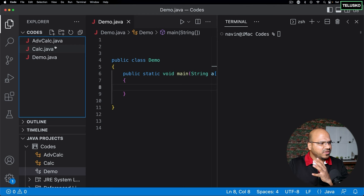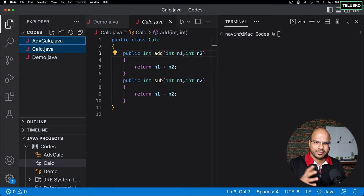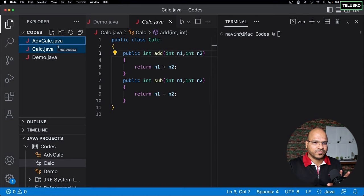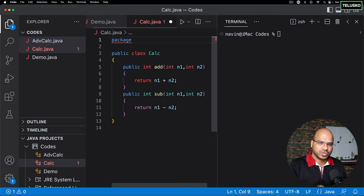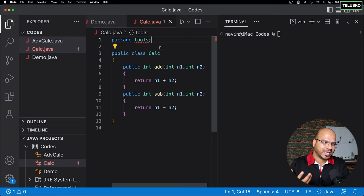To understand this practically, let's say we have two files: AdvancedCalculator and Calculator. These two are related — they both work for the calculator — so it's a good idea to put them in one folder. You can create a new folder, or you can come to the top of your class and use the keyword 'package' to put that class into a package. Let's say the package name is 'tools' — it should make some sense.